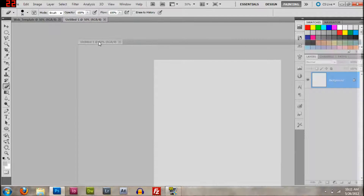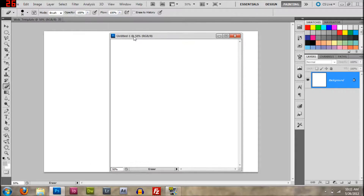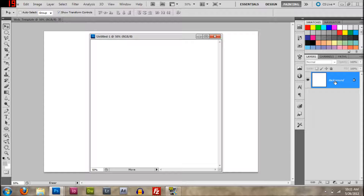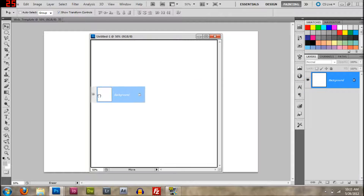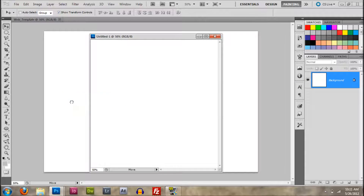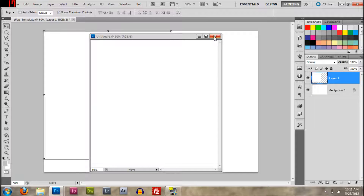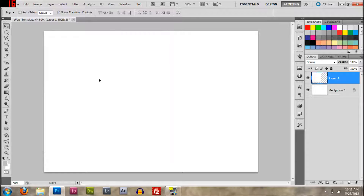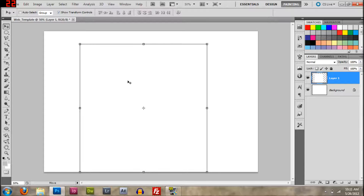So what you're going to do is just pull that tab out and it should end up like this. Press V — that selects the Move tool. Grab the background layer right here and pull it, dragging it onto the other canvas. That should set it right there, and then you can exit out of the first one.